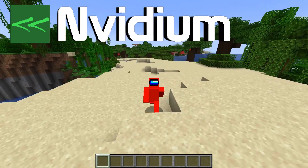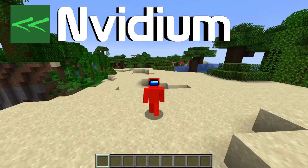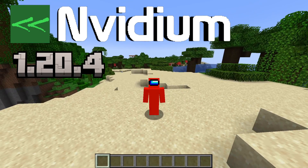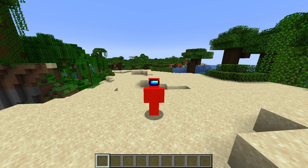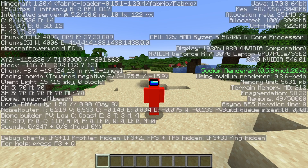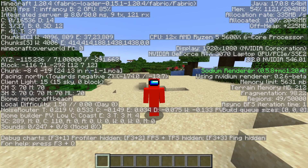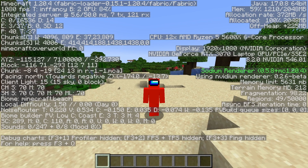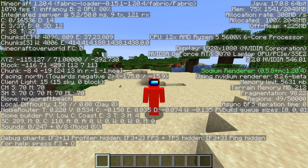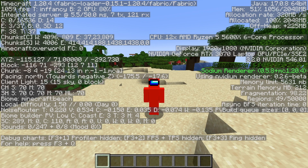Today I'm showing you how to download and use NVIDIUM for Minecraft 1.20.4. And just to prove that this thumbnail was not a joke — as you can see, I am averaging above 1,000 frames per second.